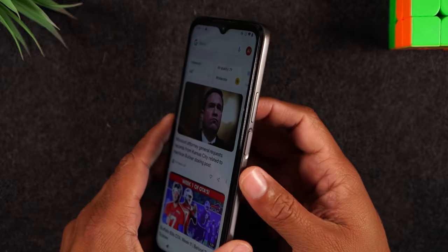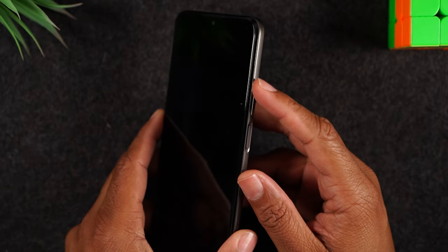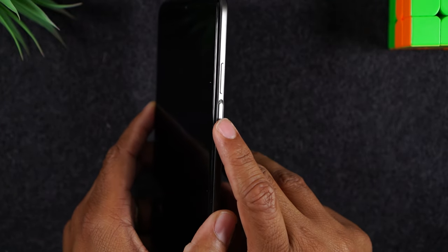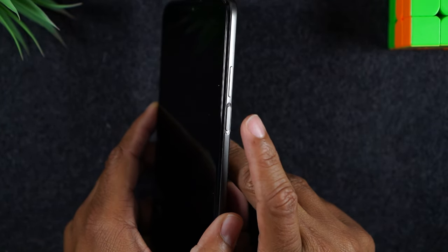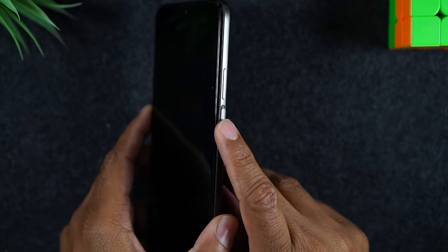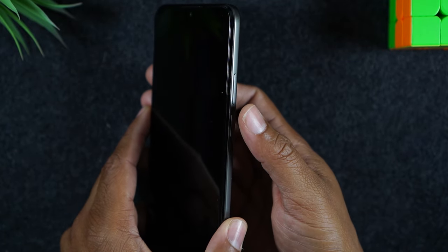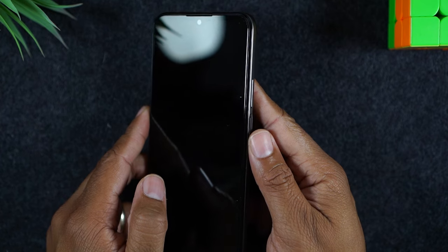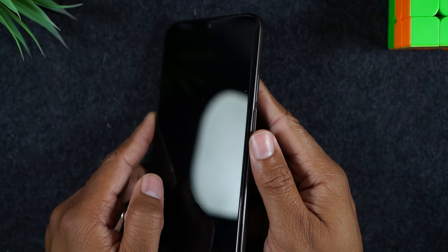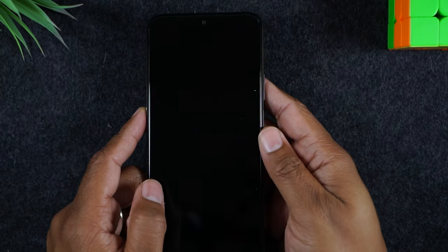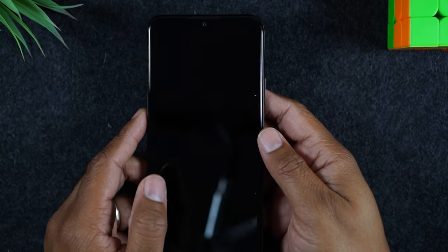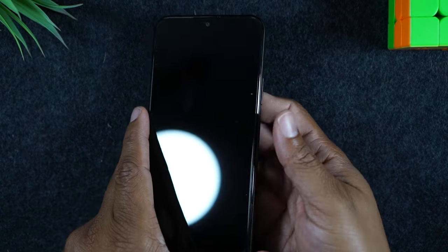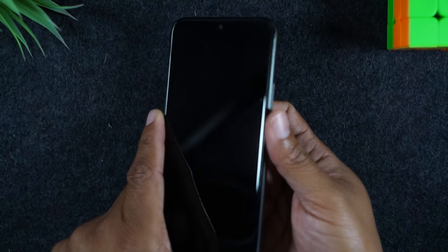On the right side of the phone you will find your volume up, volume down, and your power button. This power button will also act as a fingerprint reader. You can program your fingerprint so that when you put your finger on the button it'll unlock the phone. It's a great way to secure your phone so that no one can just pick it up and start using it — they would need your fingerprint or your passcode.